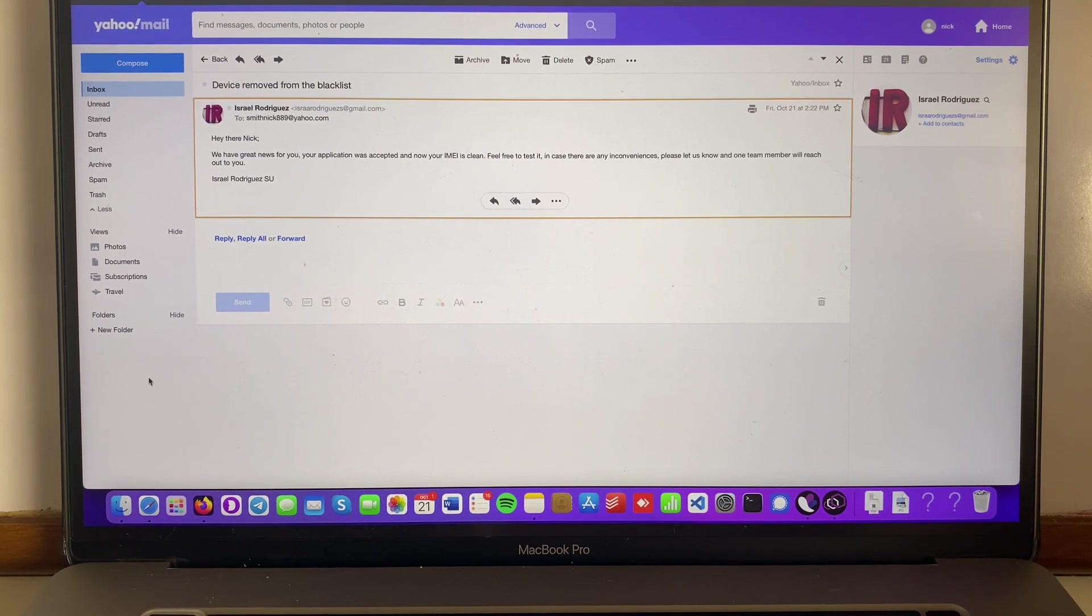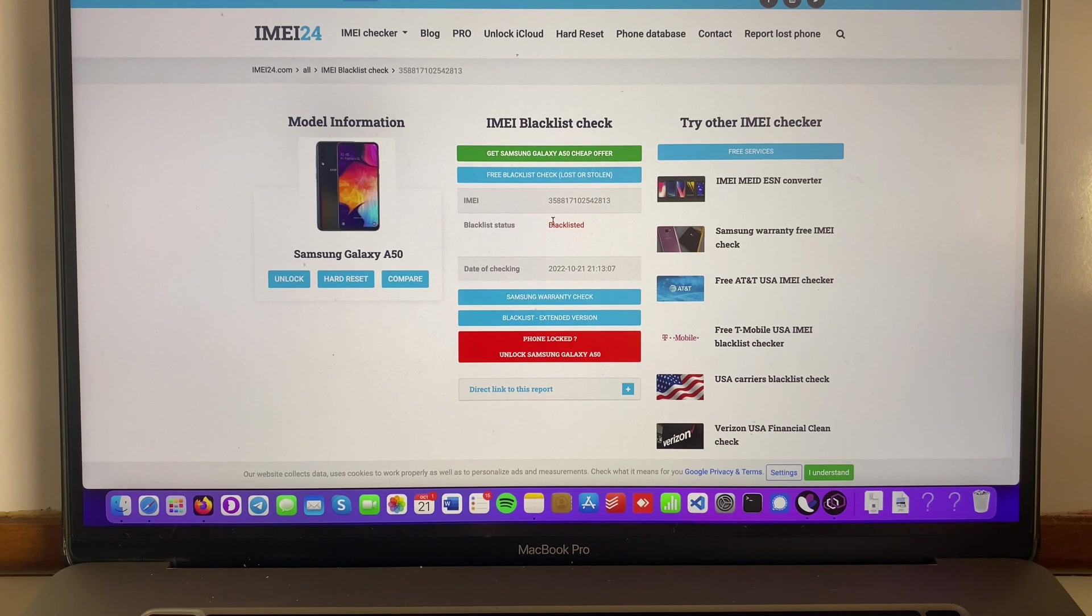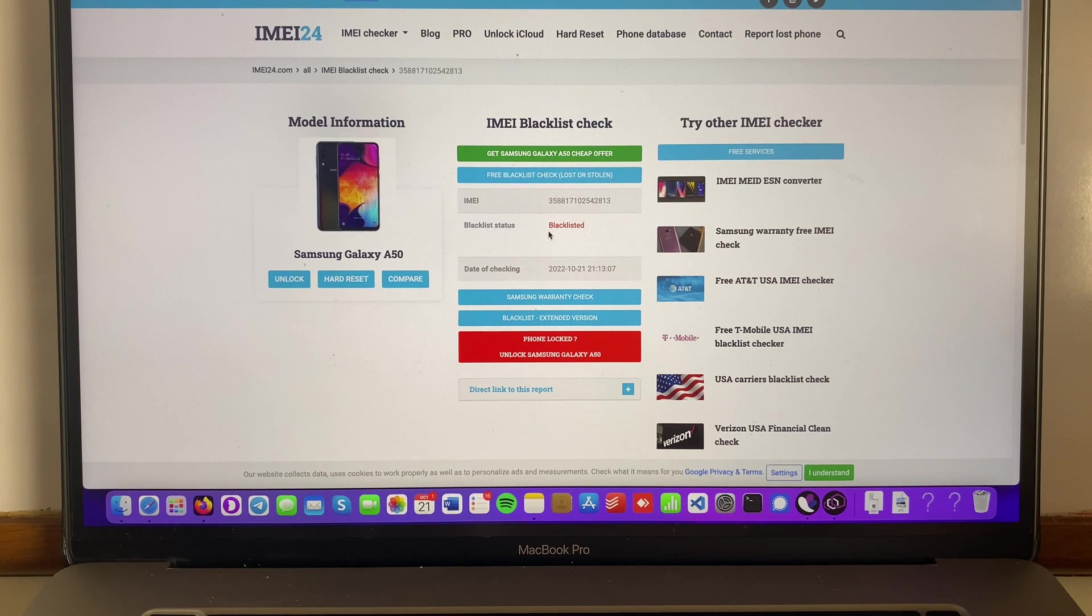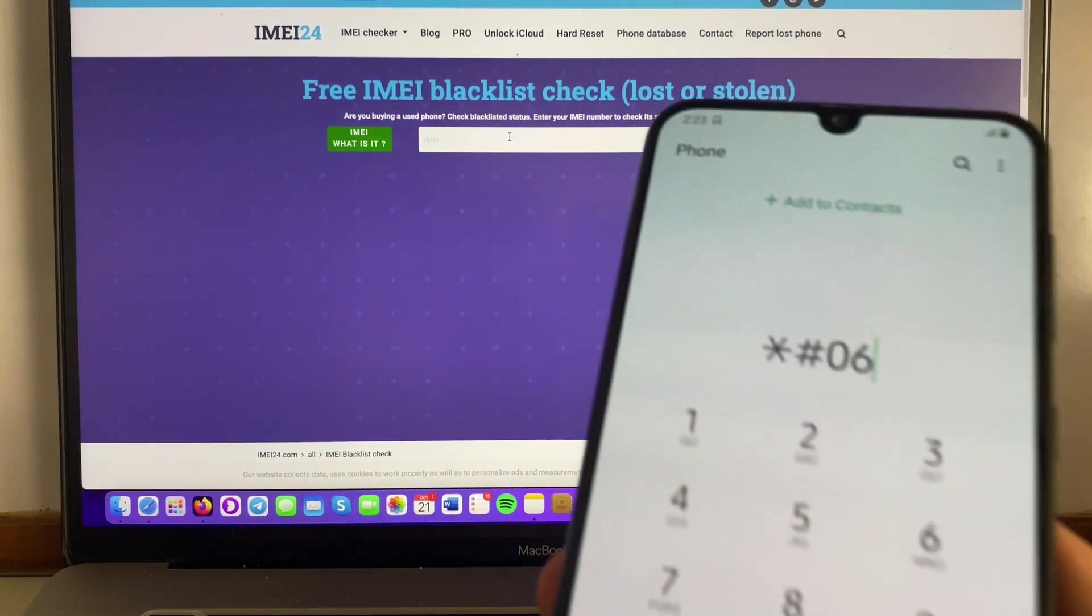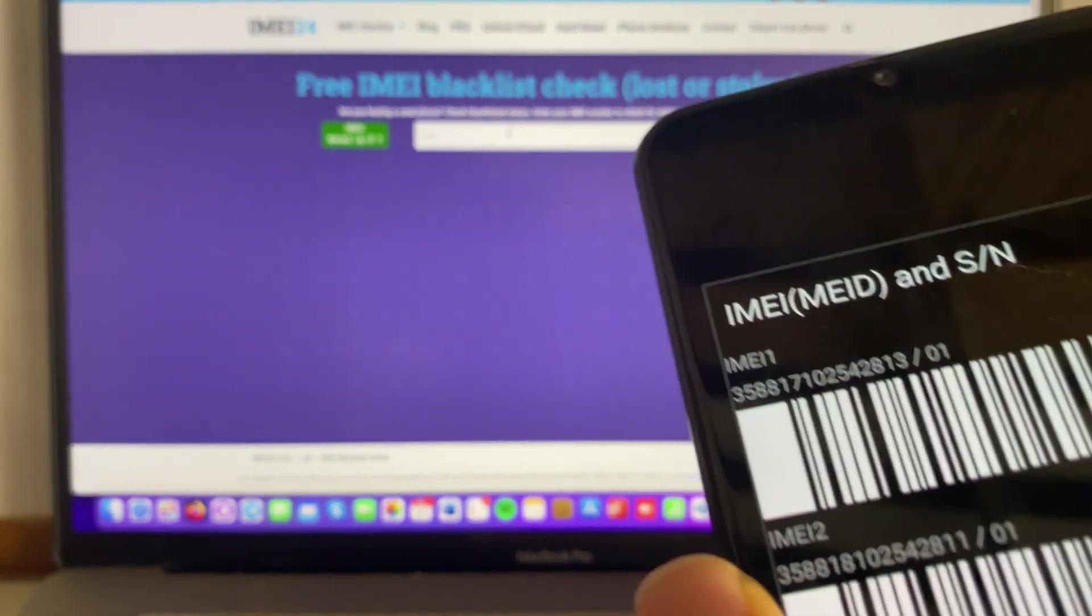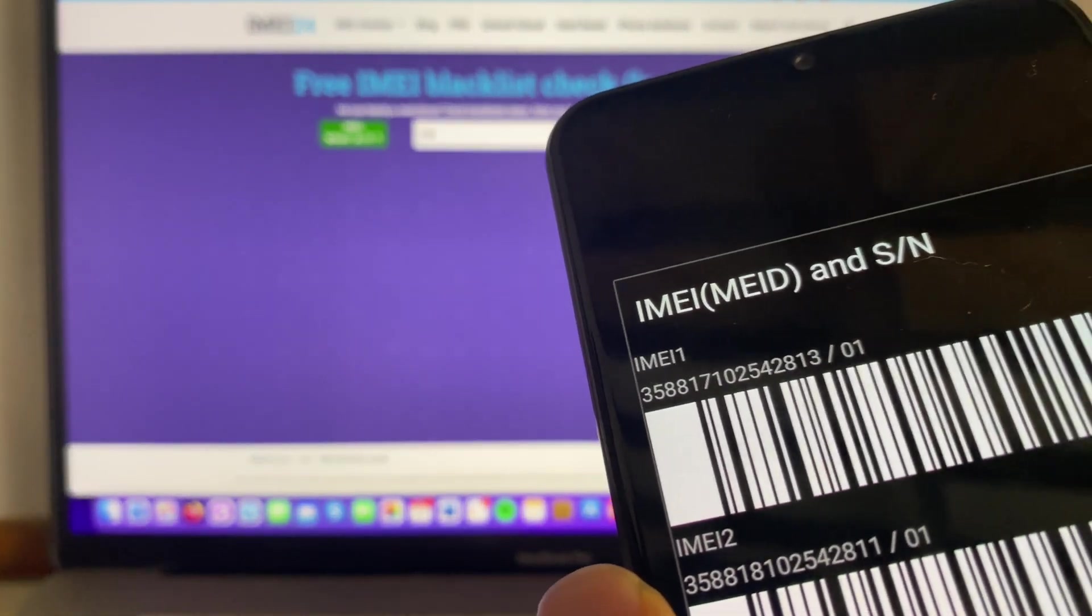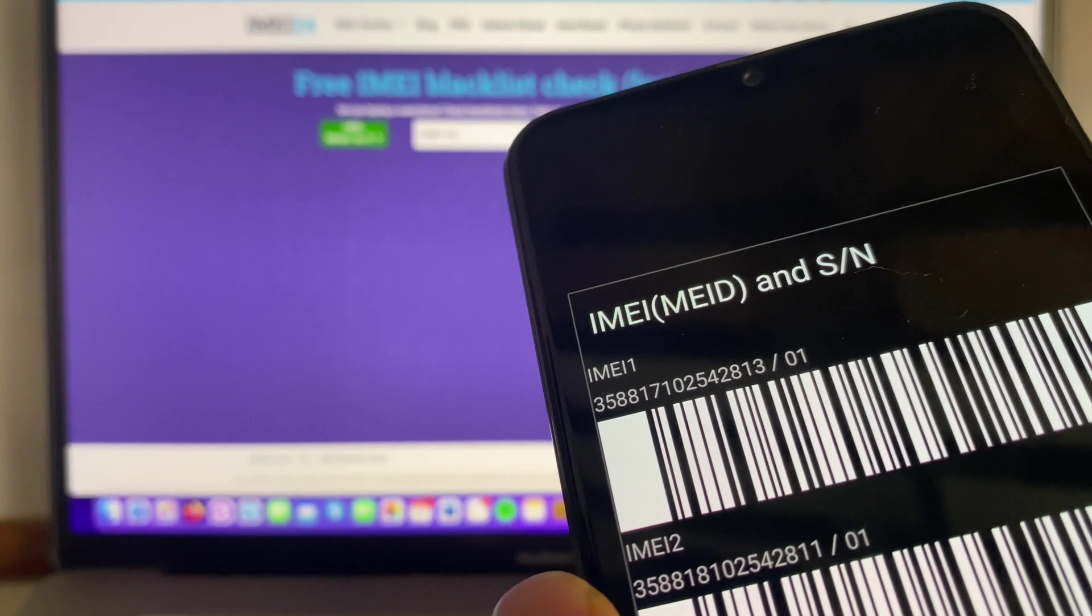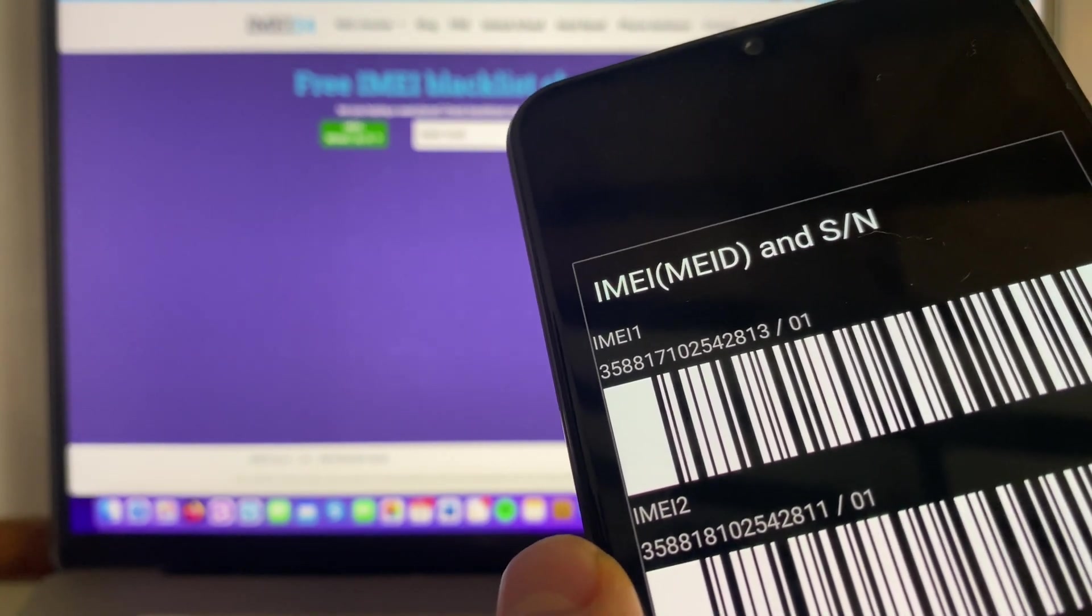So the first thing that I want to do is to go back and check. We're already checking here that it says that the device is blacklisted. So what we're gonna do right now is to see if it is clean indeed. Okay, we're here on the page and we're gonna do the same thing. We're gonna obtain the IMEI once again so you can make sure that everything is right. So we're gonna enter that same IMEI once again and we're gonna test it.